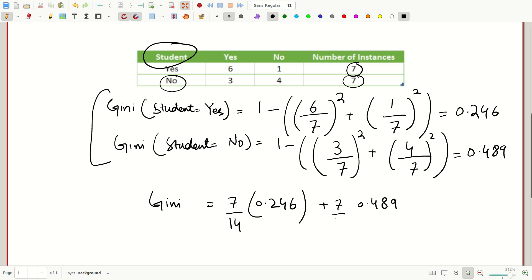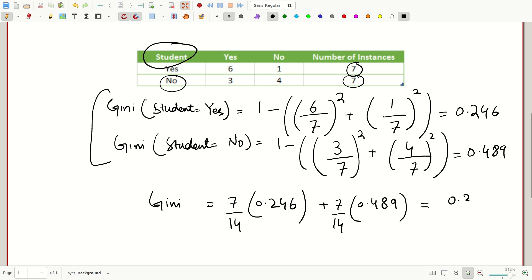Similarly, seven out of 14 is the weight for student no. After doing the mathematics, the final Gini index value of the feature student is 0.367.